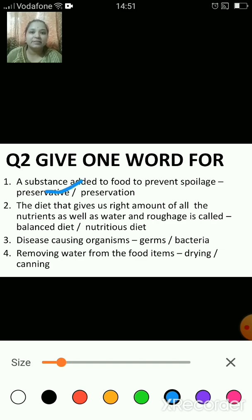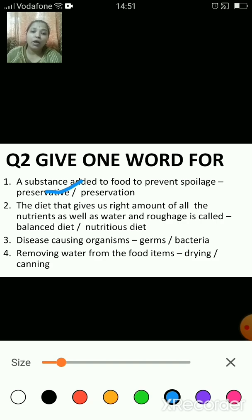A preservative is a substance which is added to food and helps the food stay in good condition for a long time. The next one: the diet that gives us the right amount of all the nutrients as well as water and roughage is called a balanced diet or a nutritious diet.